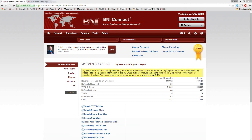Before we get started, just a couple of housekeeping things. This is a live webinar, so if you have any questions, please feel free to ask them as we go through. The easiest way is to type your question into the questions panel. I'll see it pop up and answer it as we're going through. If it's completely unrelated, I'll save time at the end for Q&A. We are scheduled for about 30 minutes of content, and I'll be happy to stay on as long as needed until every question is answered.